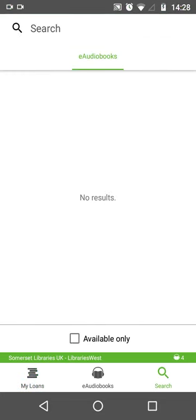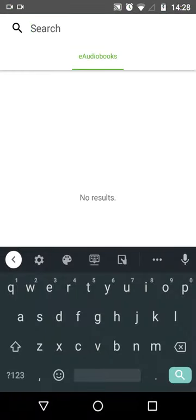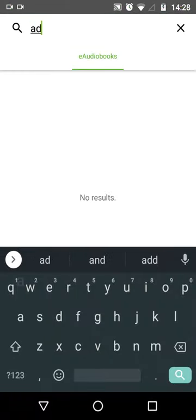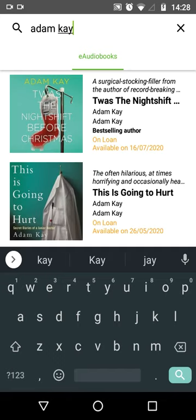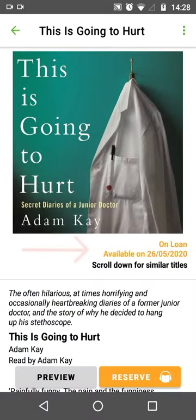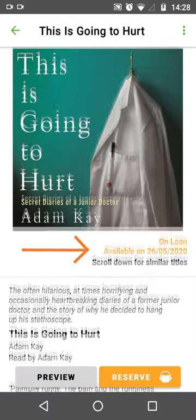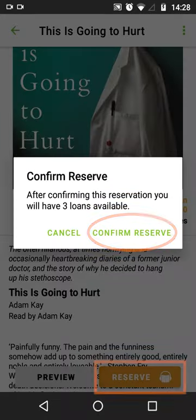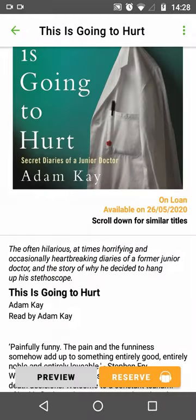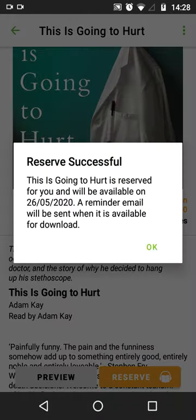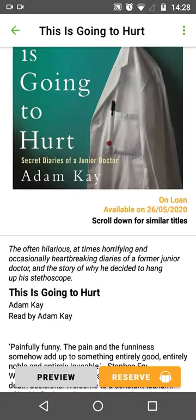If an item is on loan, you can reserve it and be notified when it becomes available. Here I'm searching for another title — it has orange 'on loan' text and a date available. Press the orange reserve button to join the waiting list. There's no charge for this, as everything on BorrowBox is free.